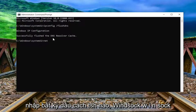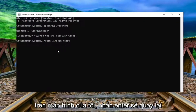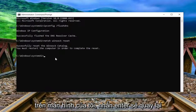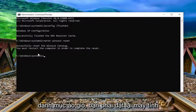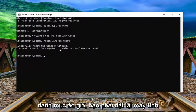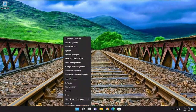Now you want to type in netsh space winsock space reset — exactly how you see it on my screen. Hit enter. It should come back with successfully reset the Winsock catalog. You must restart the computer in order to complete the reset. Proceed to close out of here and restart your computer.